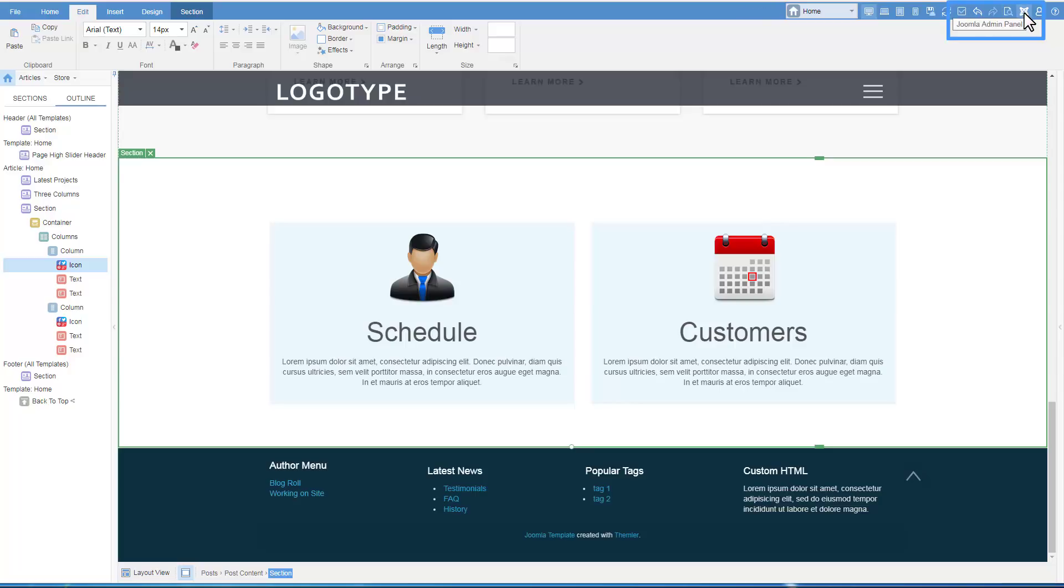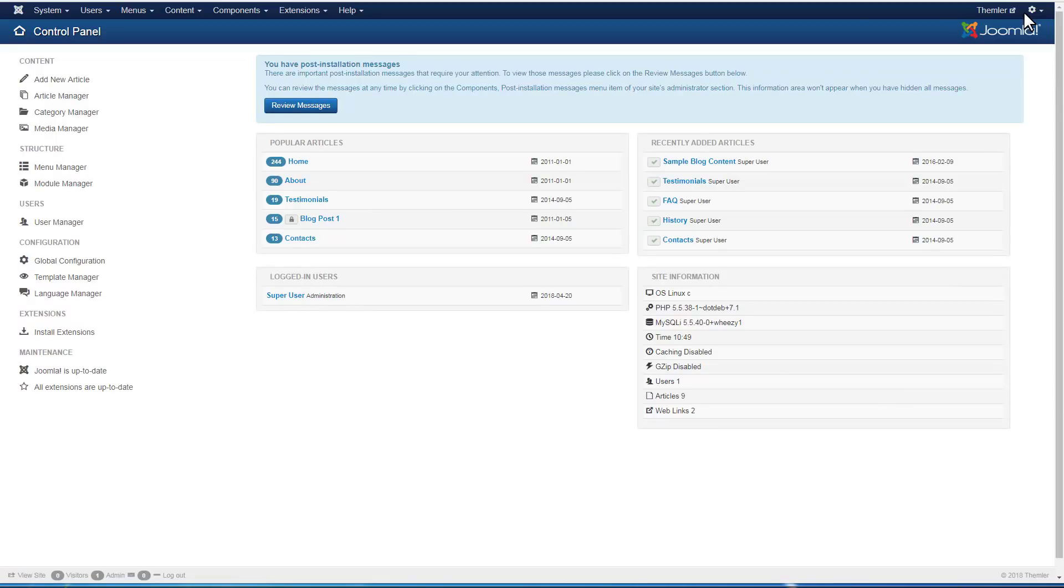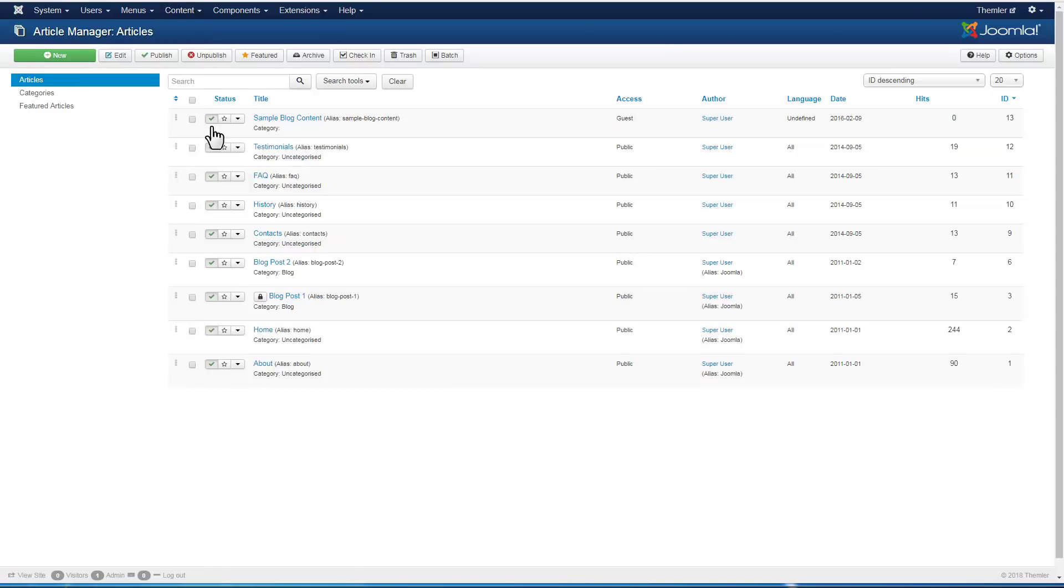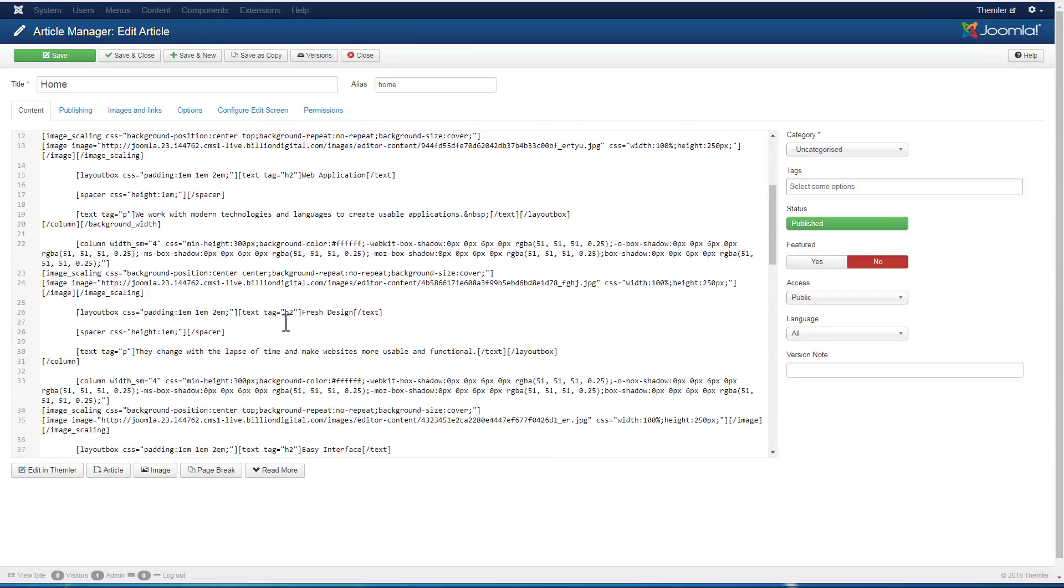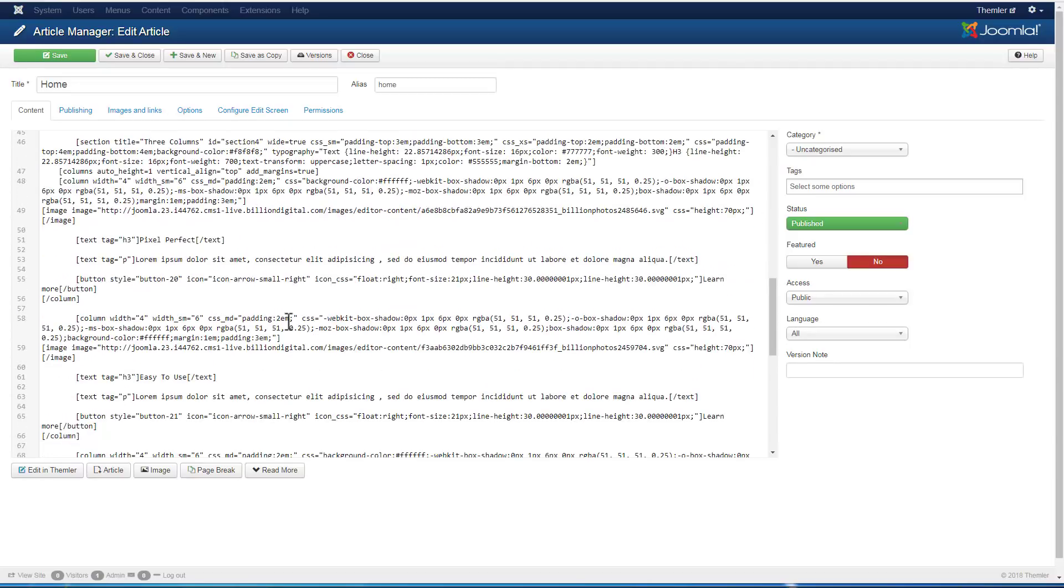Switch to the Joomla admin. Go to the home page. Please note that the content added in the Themler editor is converted into the shortcodes. After conversion, visually the content can be edited only in Themler.